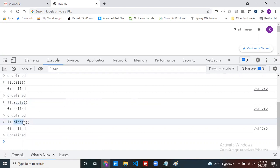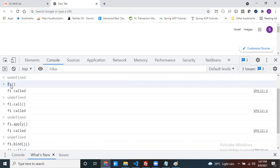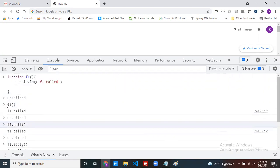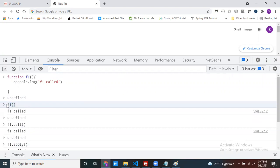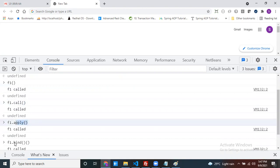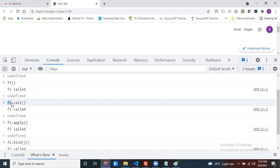Call, apply, and bind methods are used to call a function. But already, the general way we are calling a function works fine. If the syntax is valid and it's working as expected, then why do we go for call, apply, or bind? That is our next level discussion — just why we go for call when you can already call a function directly.